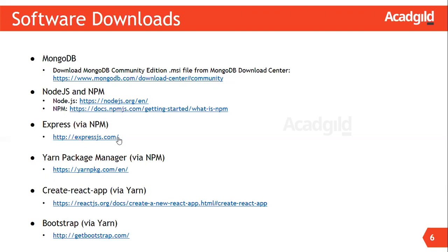Next, we will need Create React App tool. It is a command line tool that scaffolds a React application. It helps to create, manage, and build single page applications using React. For more information on Create React App tool, visit this link.